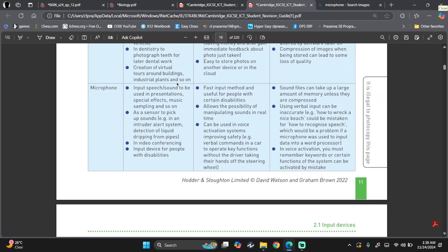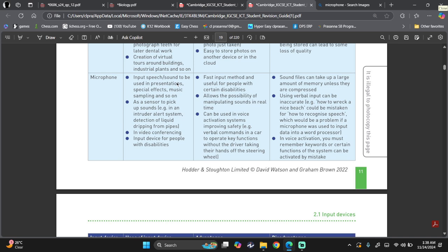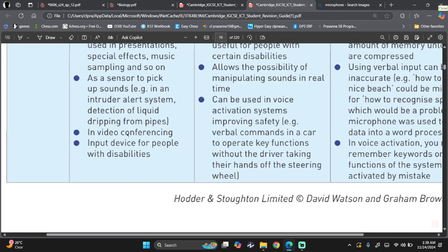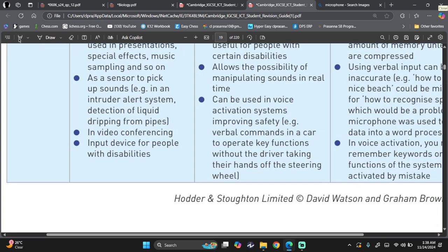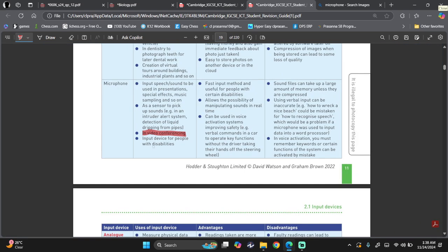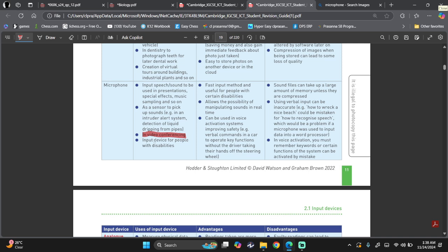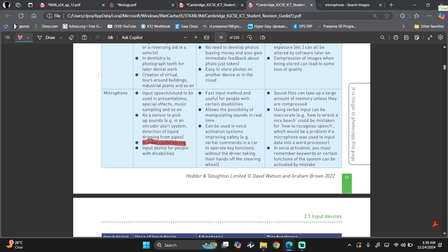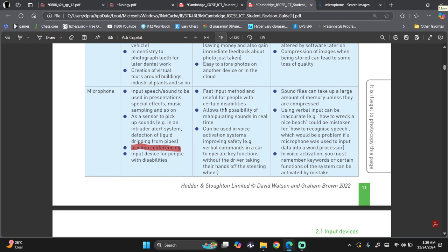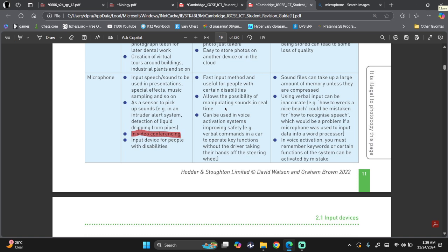So they're used to input speech or sound to be used in presentations, special effects, music, sampling, and so on. As the sensor detects the sound, intruder alert system, detection of liquid dripping from pipes and all that. Very important. Used in video conferencing. It's used in audio conferencing. It's used in web conferencing as well. So input device for people with disabilities. So they can give instructions using voice. Now that voice will be captured using the microphone. Advantages. It's fast input method and useful for people with disabilities. Allows for possibilities of manipulating sounds in real time. Can be used in voice activation system. Can also be used in dialogue based interface as we looked at in the previous chapter.